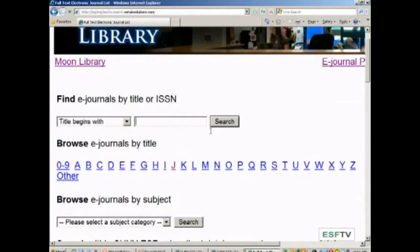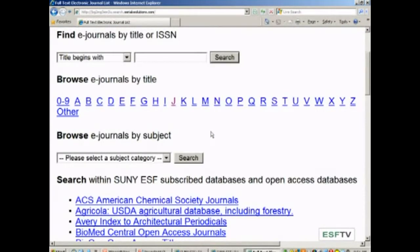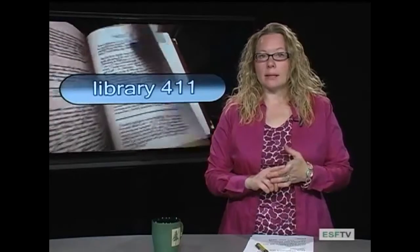Let's review. At the top, if I know my journal name, I can type it in by title. If I don't know the journal name, I can type in a keyword or two and it will bring back results based on my search. I could browse the journals alphabetically by clicking on a letter, or I could browse by subject area. So those are four great ways to get into the e-journals: search by title, search by keyword, browse by title, or browse by subject category.